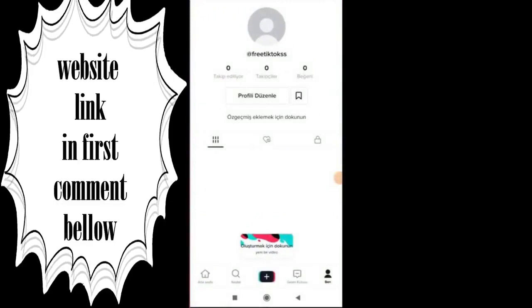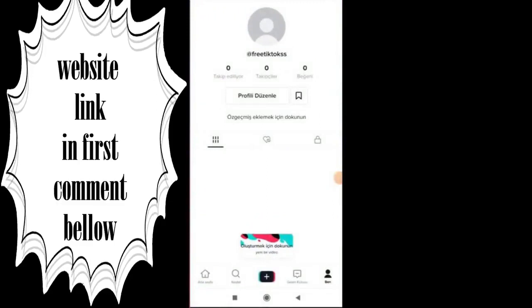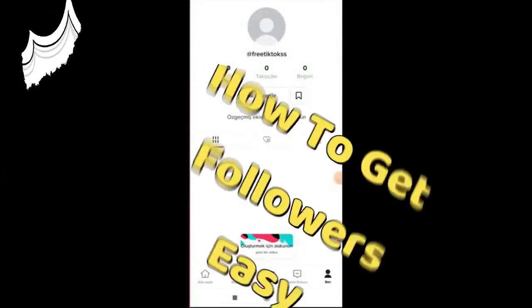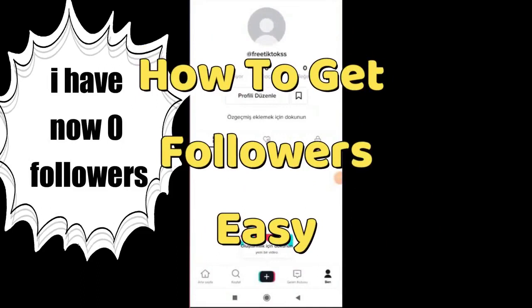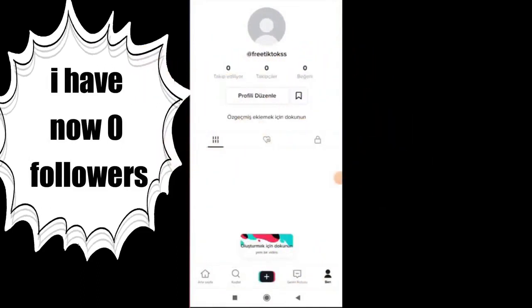Hello guys, how are you today? I will show you how to get followers in your account on TikTok — a free and easy way. Follow me step by step on how to get followers in your account on TikTok.